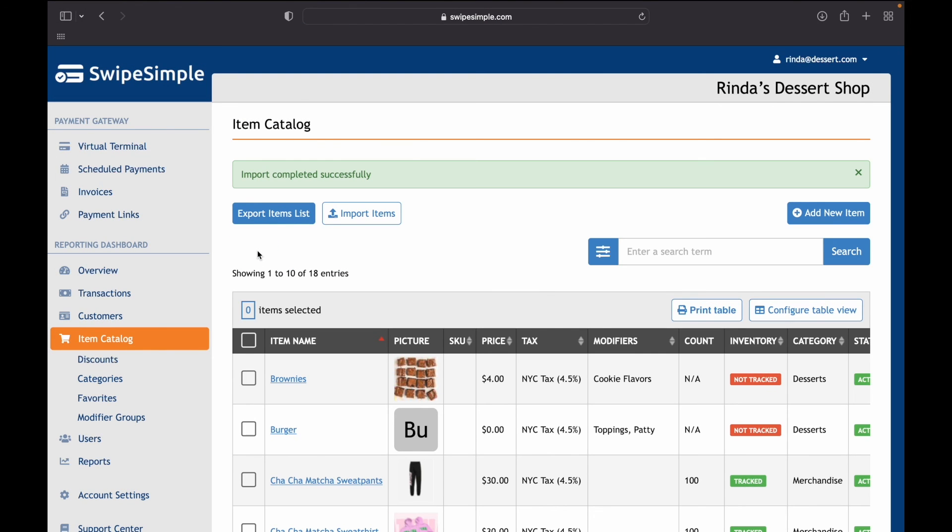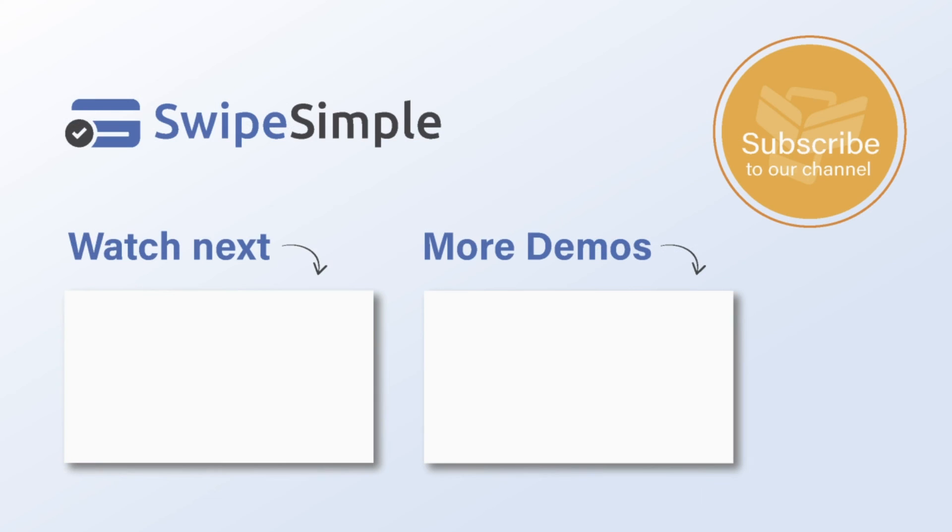That's it. Thanks for watching the overview of how to build items, taxes, modifier groups, and item modifiers for your item catalog using the catalog import and export feature on swipe symbol.